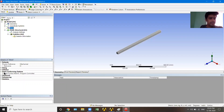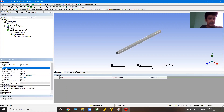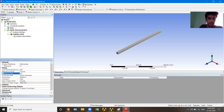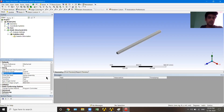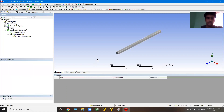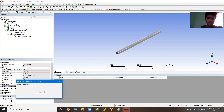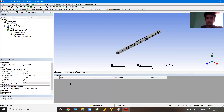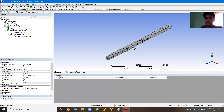When I click Mesh, the Details panel shows sizing options. I'll set an element size of 20 mm — you can choose any size. I'll right-click on Mesh and click Generate Mesh. It will take a couple of seconds. The mesh is now generated.